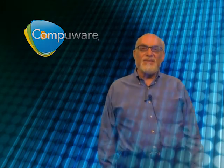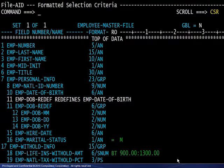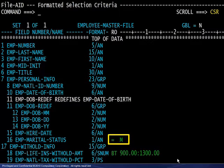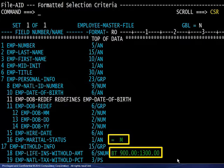Selection criteria may be used to create subset files based on two criteria types. You may select records based on data content, such as marital status or ranges of numeric values. You may also select records based on record counts and intervals. Here we see the parameters used to select records where the employee's marital status is M and their life insurance withholding amount is between $900 and $1300. Any fields may be interrogated and more complex logic may be built.